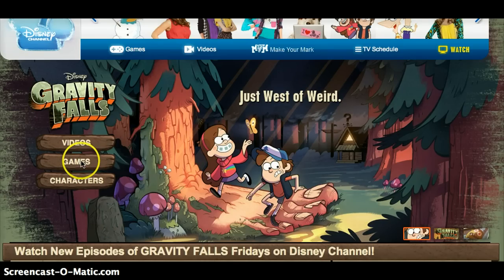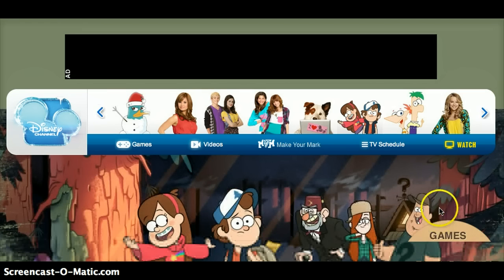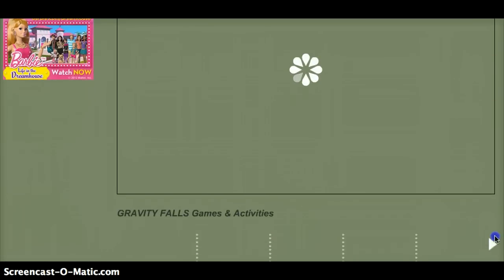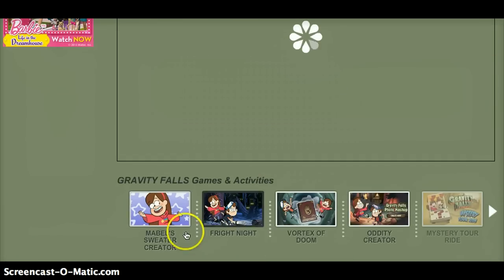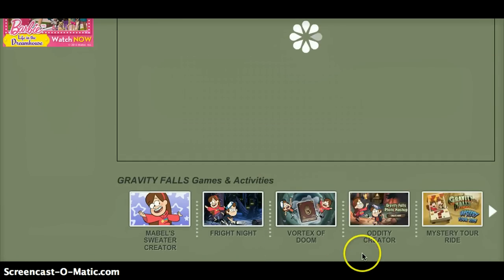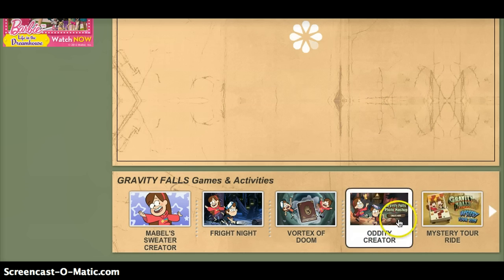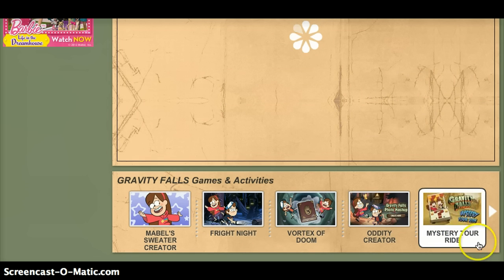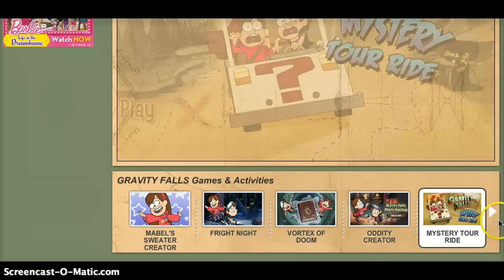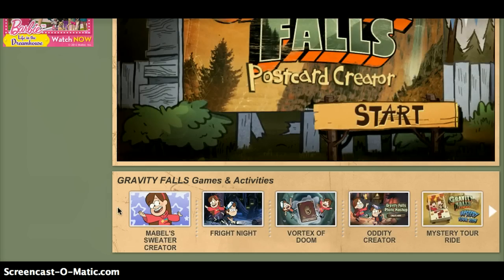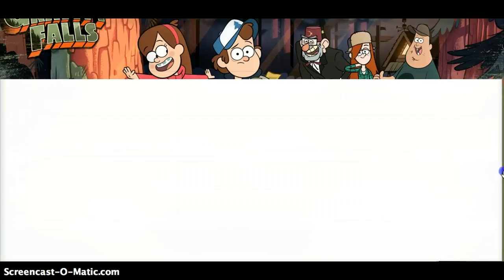Okay, now let's go back to games or something, or activities. Load! Let's do this, even though it's just an activity, not an actual game.